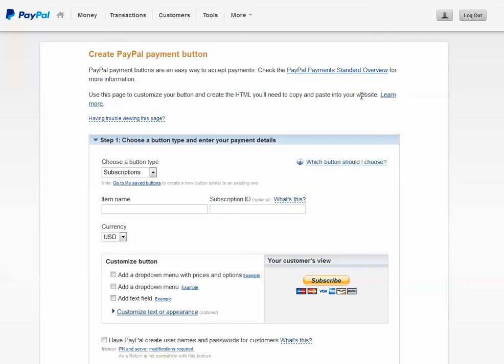Hi there, this is a short tutorial on how to create a subscription button on PayPal.